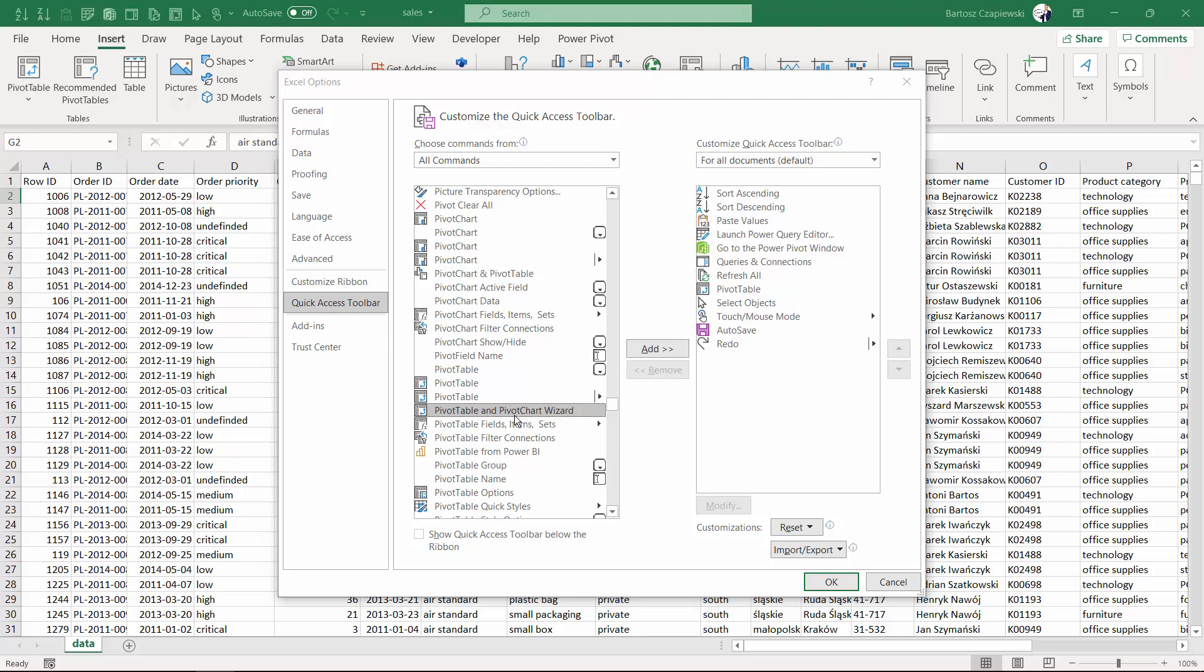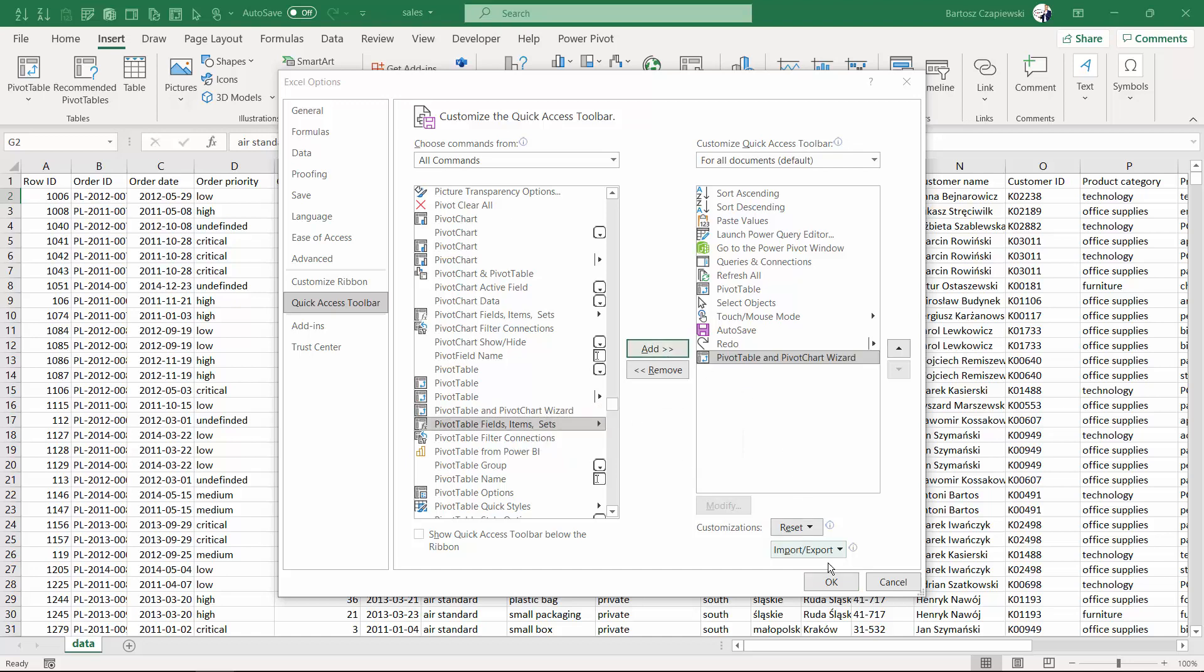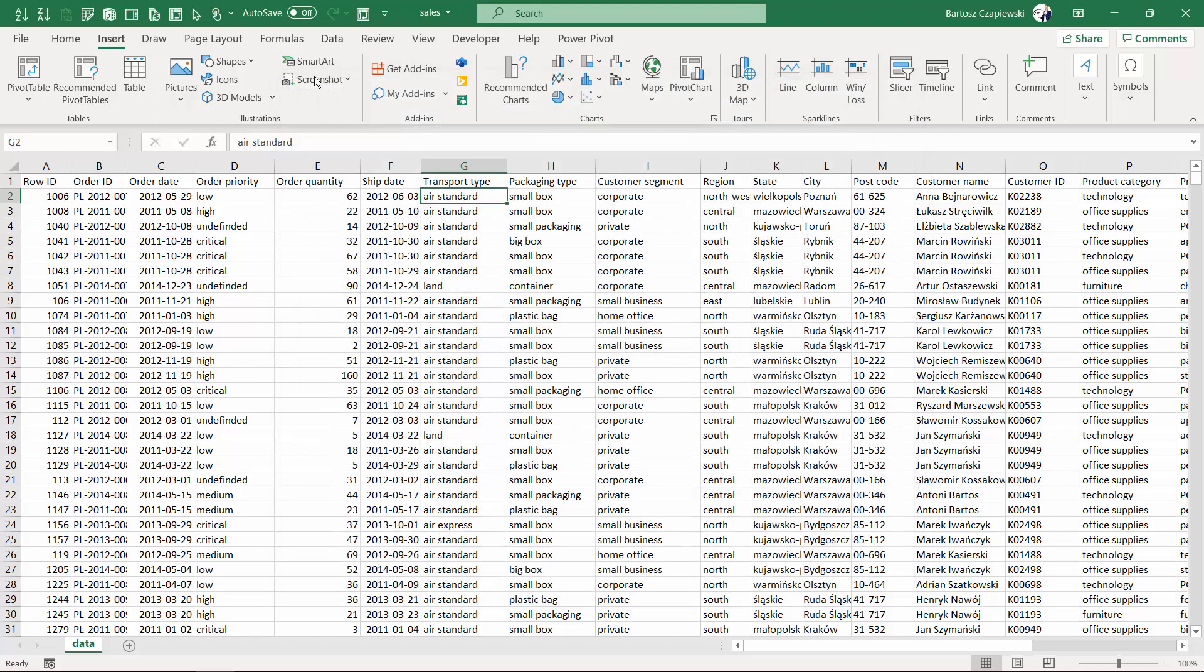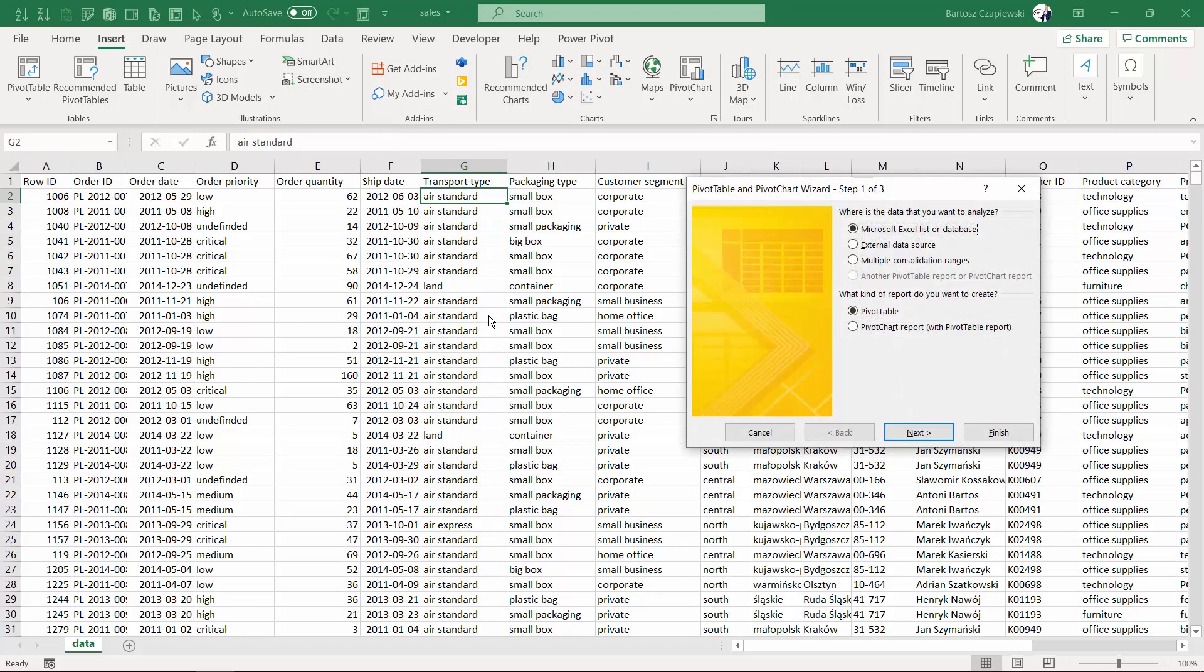Years ago I used in Excel 2003 the so-called pivot chart wizard. Let me show you this tool by adding it to my quick access toolbar.